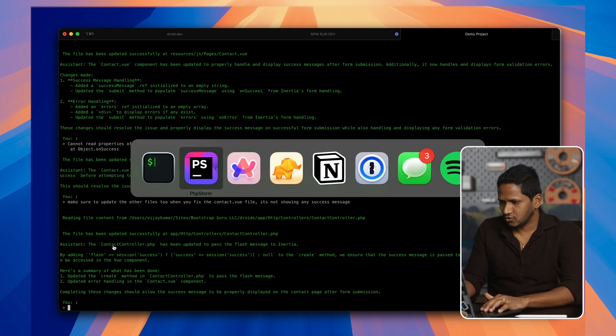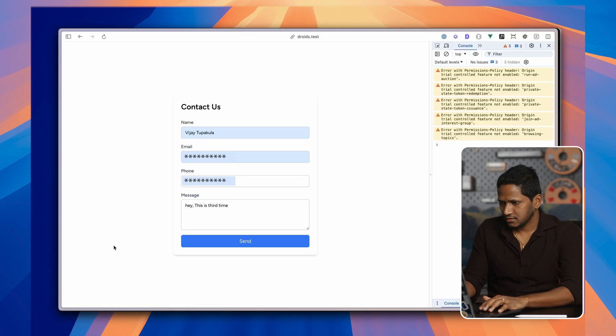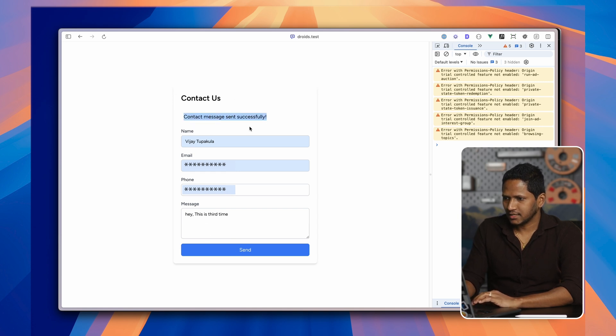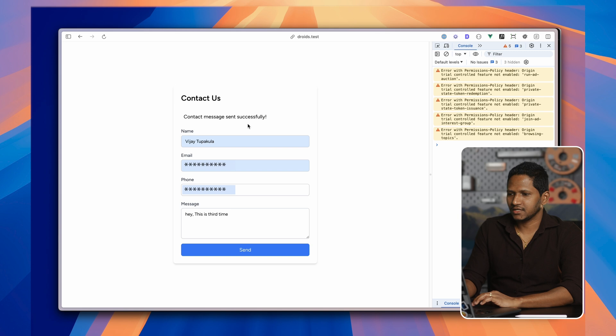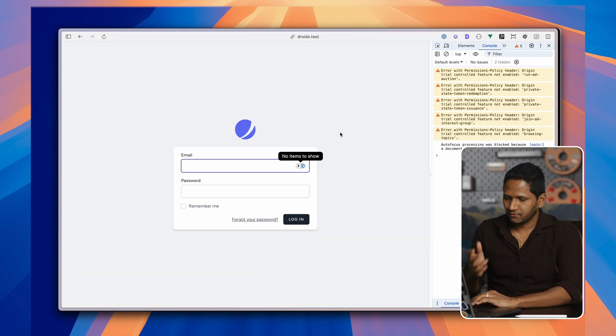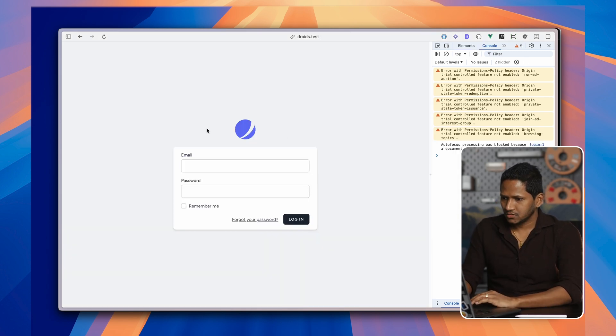And then if I go back and hit submit. Wow. Look at that. We have contact message sent successfully, which is pretty amazing. Everything is working fine, but I don't like the view here.